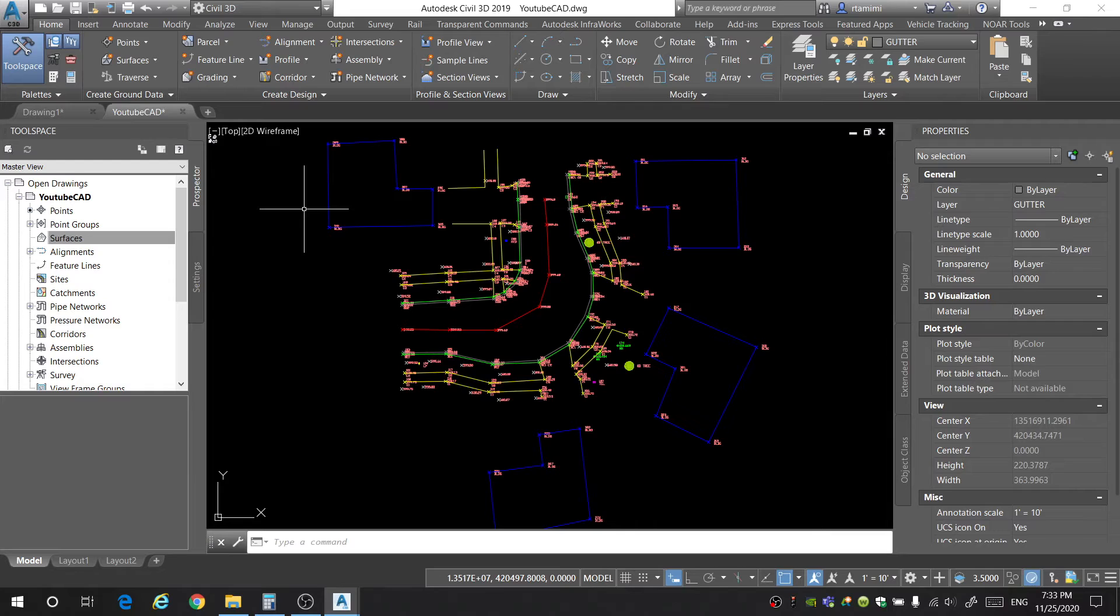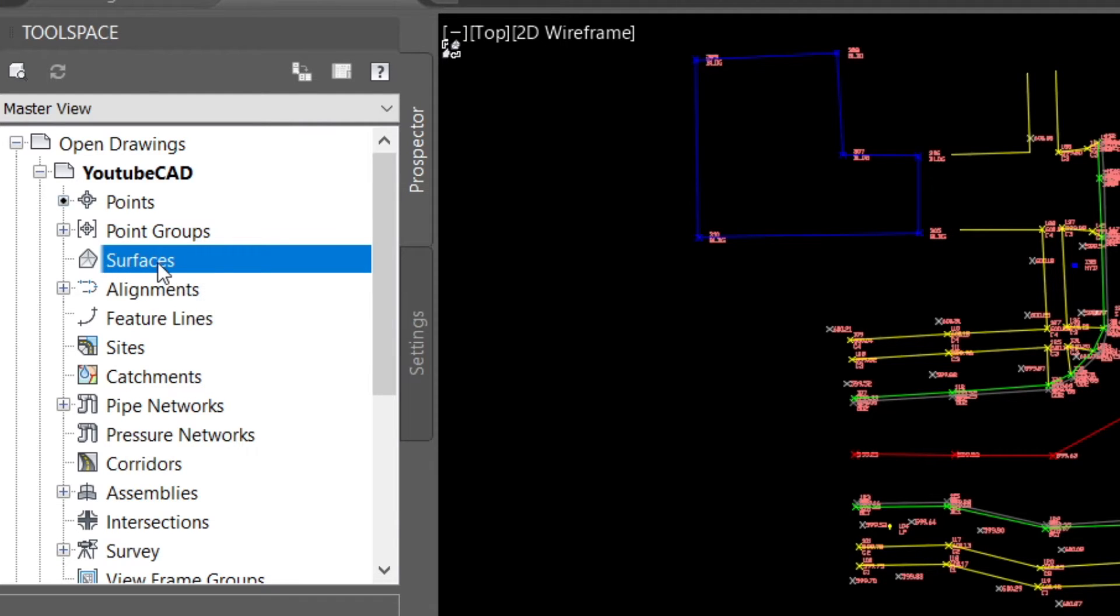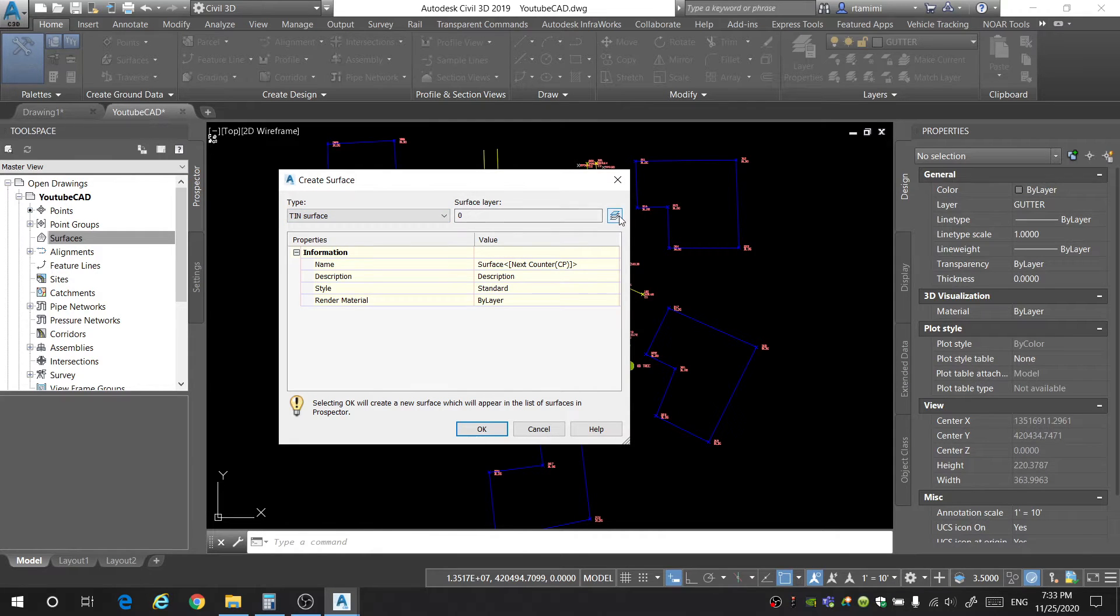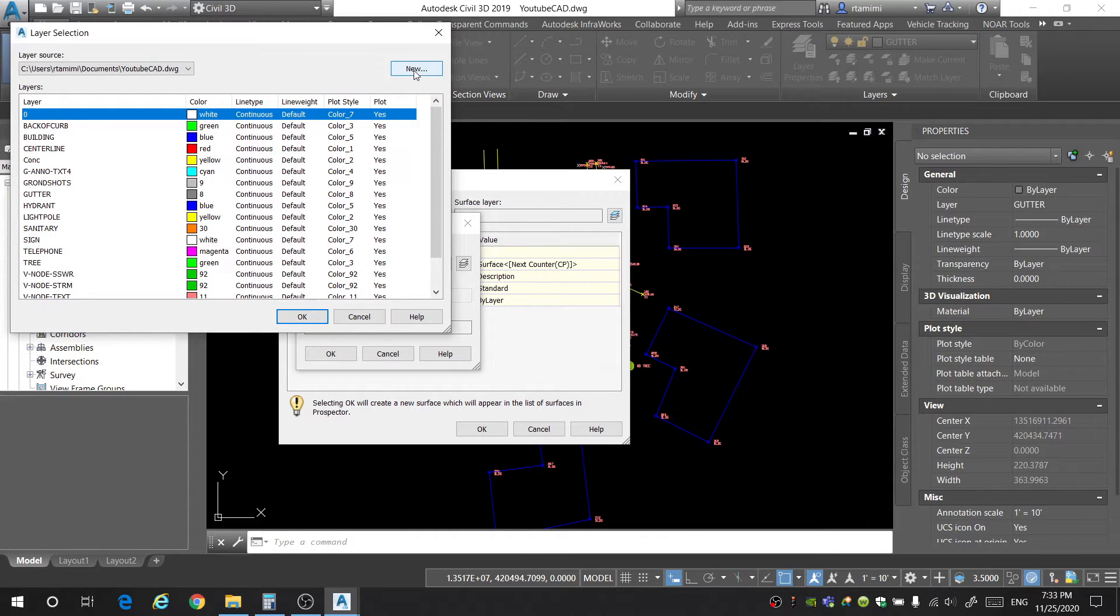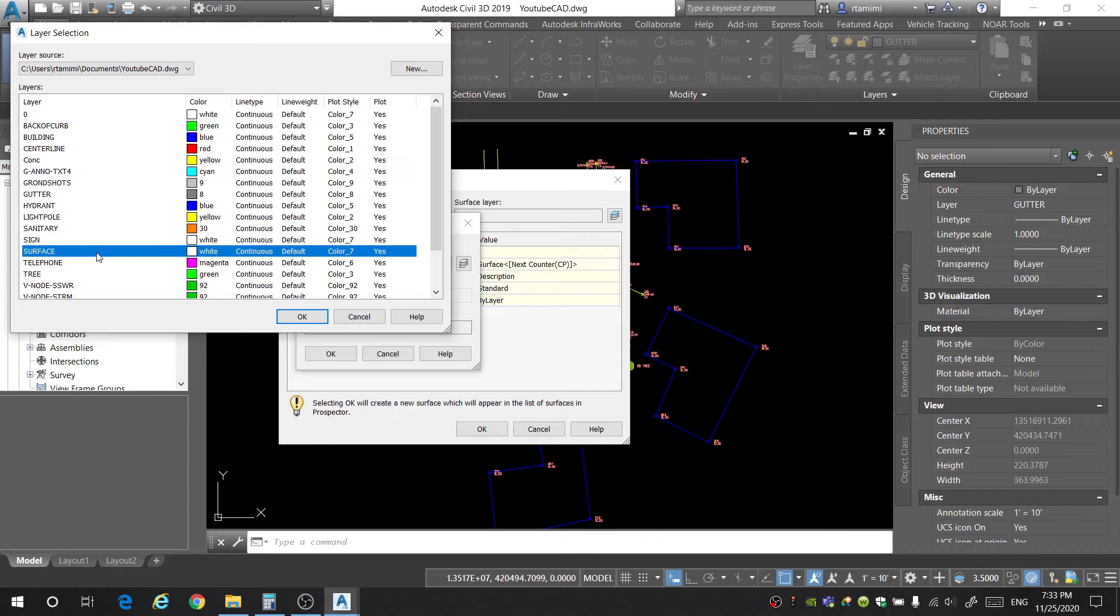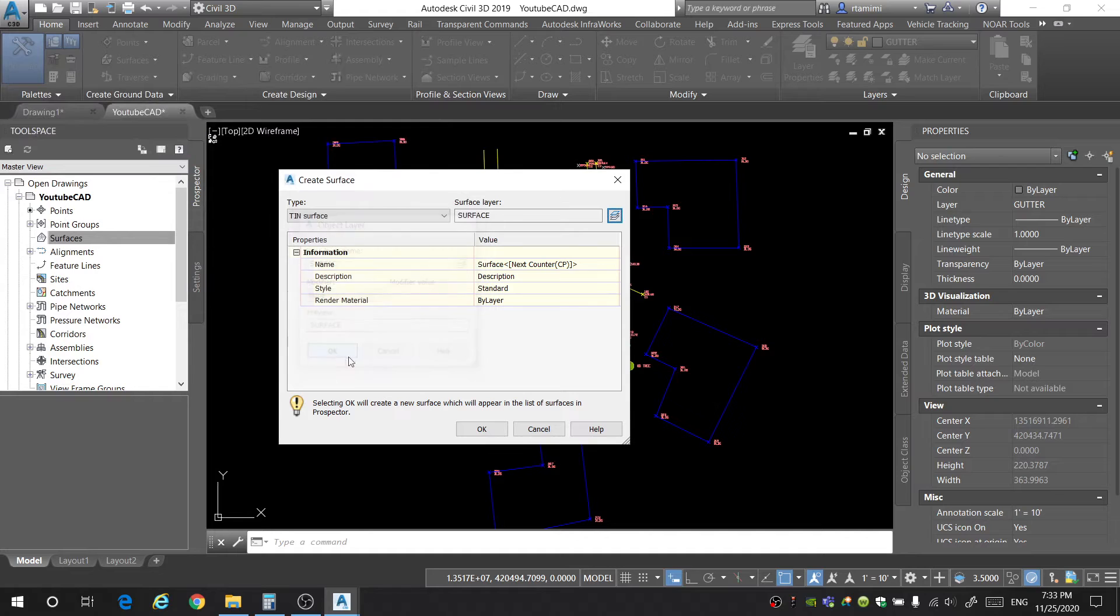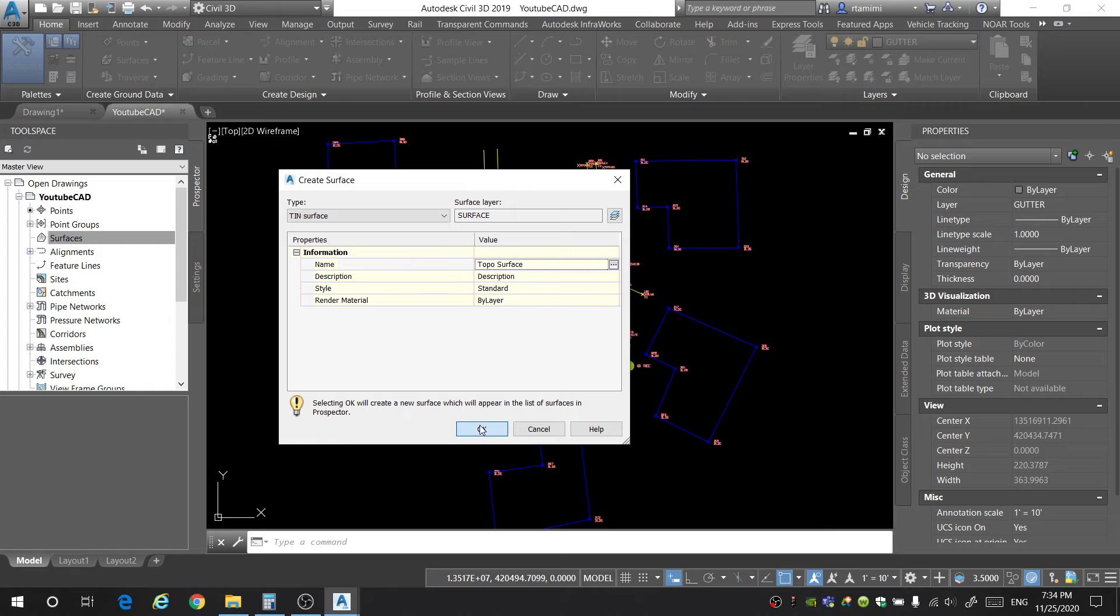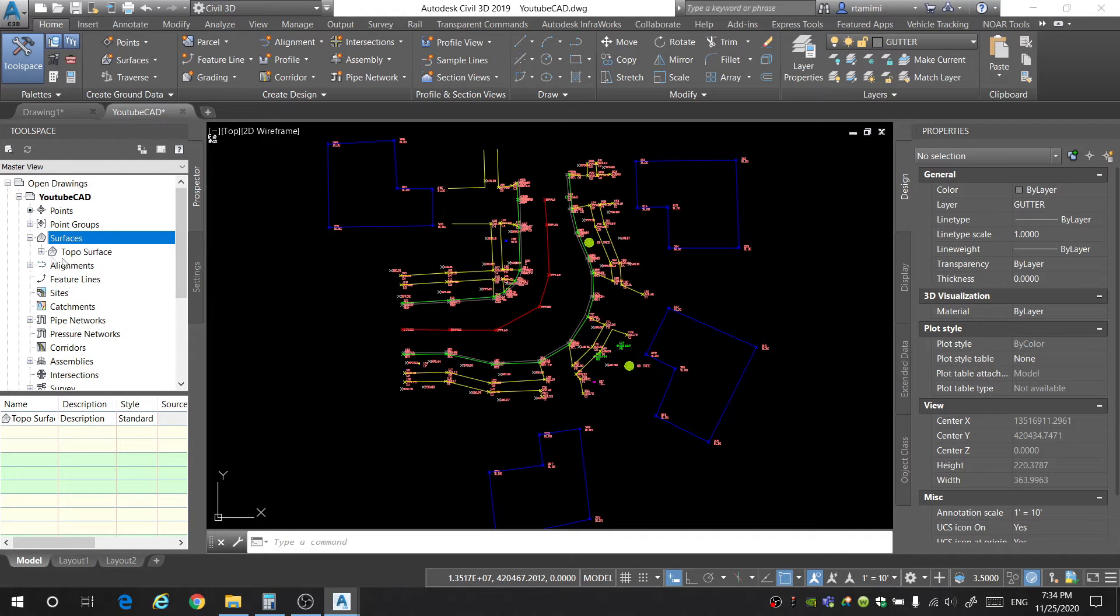All right, now that we've added all the lines and brake lines for our project, the last thing to do is to create the surface. To do this, you're going to start out by going into the prospector tab. And where it says surface, you're going to right click and select create surface. You want to make sure that you have a tin surface. And let's go ahead and create a layer for our surface. I'm going to click new. And I'm going to name this layer surface. And click OK. Make sure that that's selected. OK. OK.